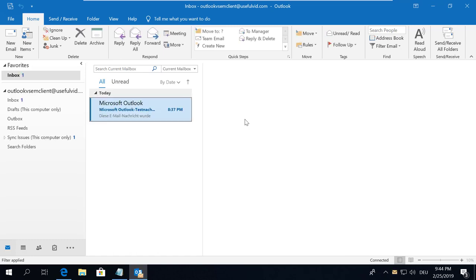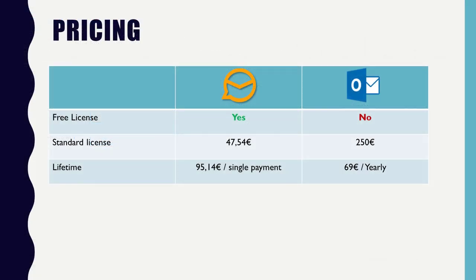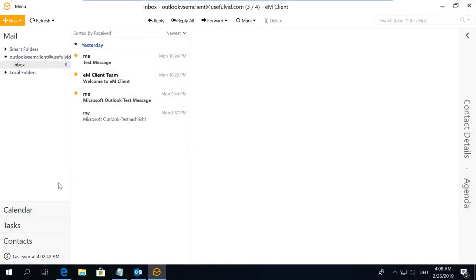EM Client is more flexible. It has a free version which allows you to have two mail accounts configured and you can get a lifetime license with a single payment. The graphical interface is very similar in both applications.